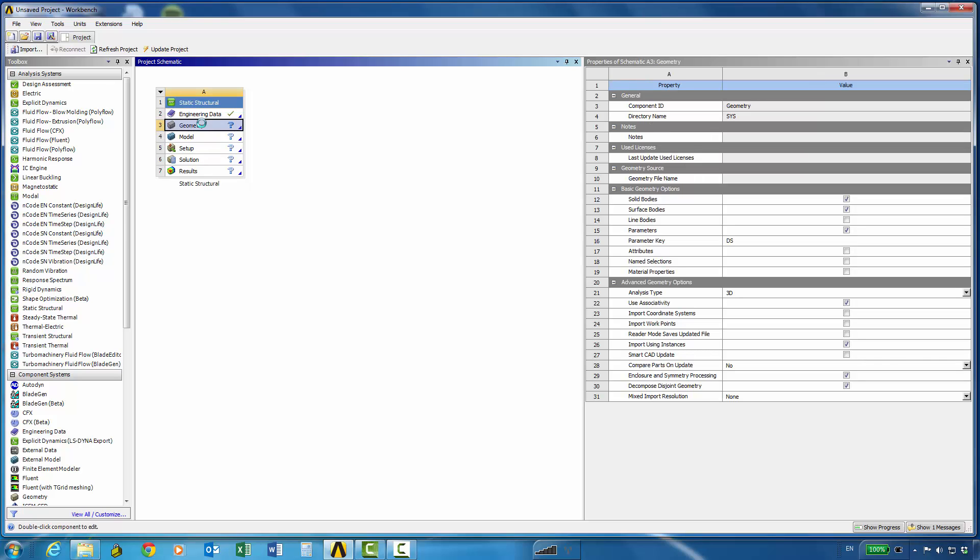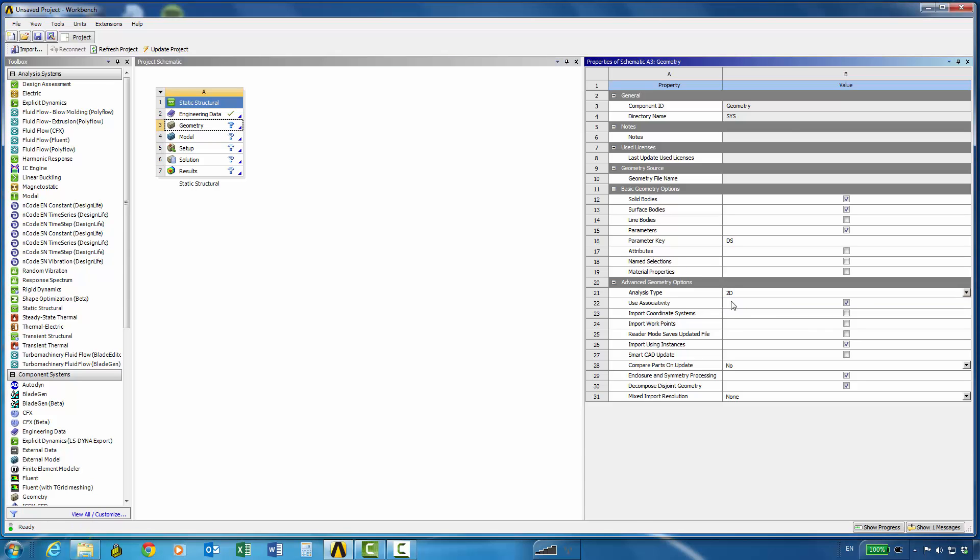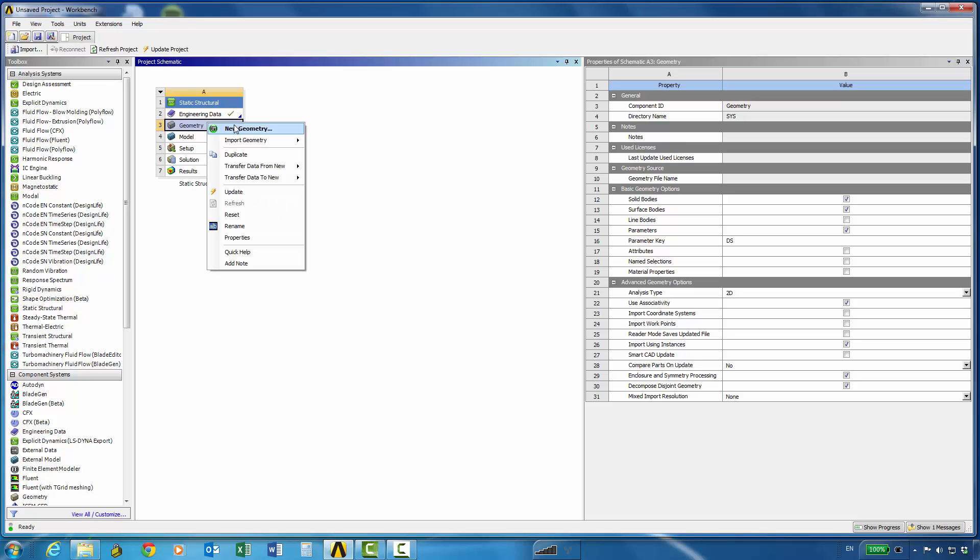So first of all we'll choose a 2D analysis system because we'll model this as a plane strain model in 2D and then we can start geometry with the design modeler.